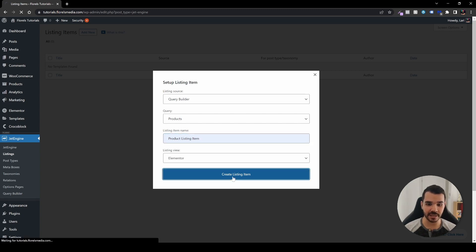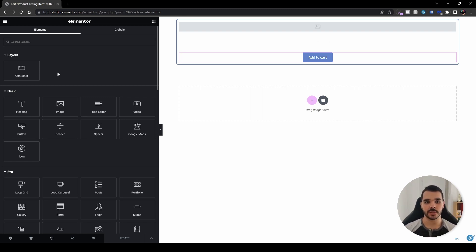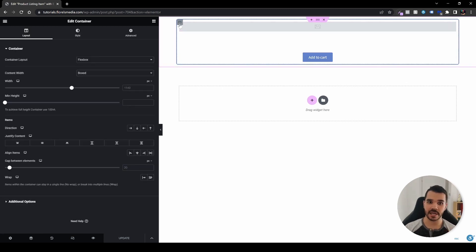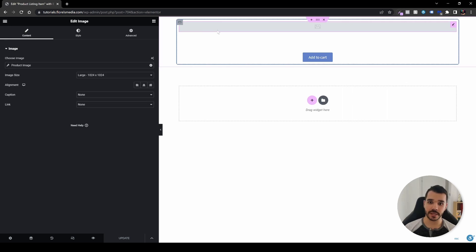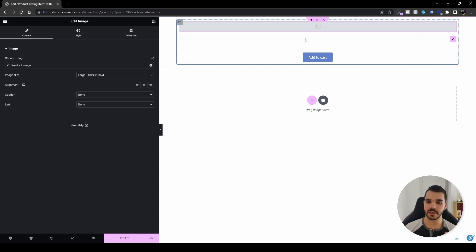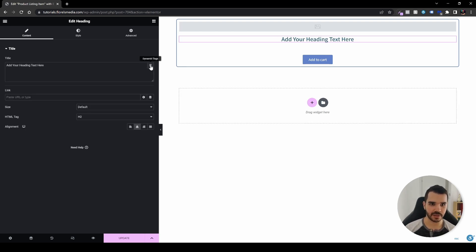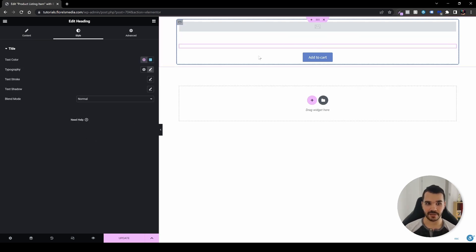Set the listing view to Elementor, then click Create Listing Item. You'll see an Elementor canvas where you can set up a single listing item — make sure it's a single one, otherwise it'll be all over the place. I've set up a container with another container inside, which fills the item with a product image using a dynamic tag. I've also configured a title element with a dynamic tag set to the product name.